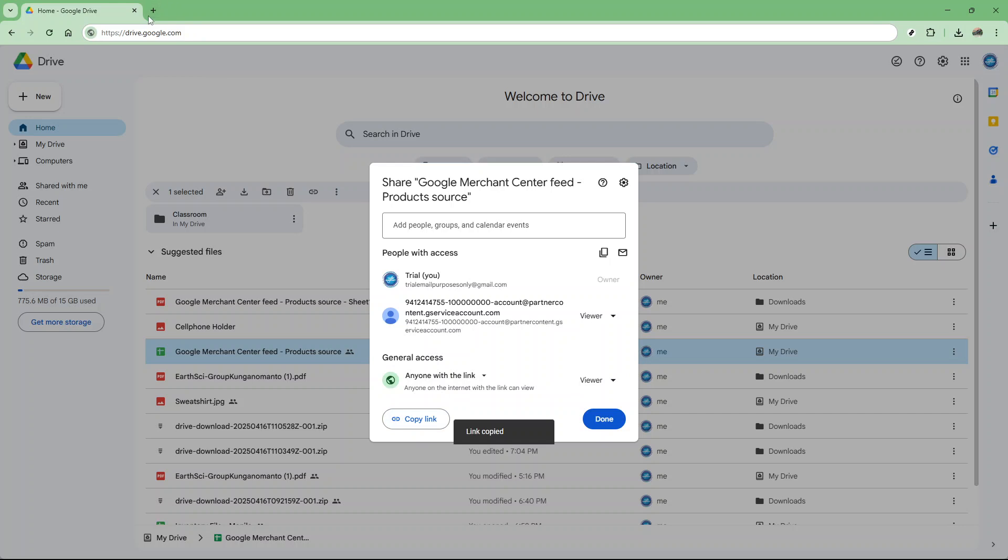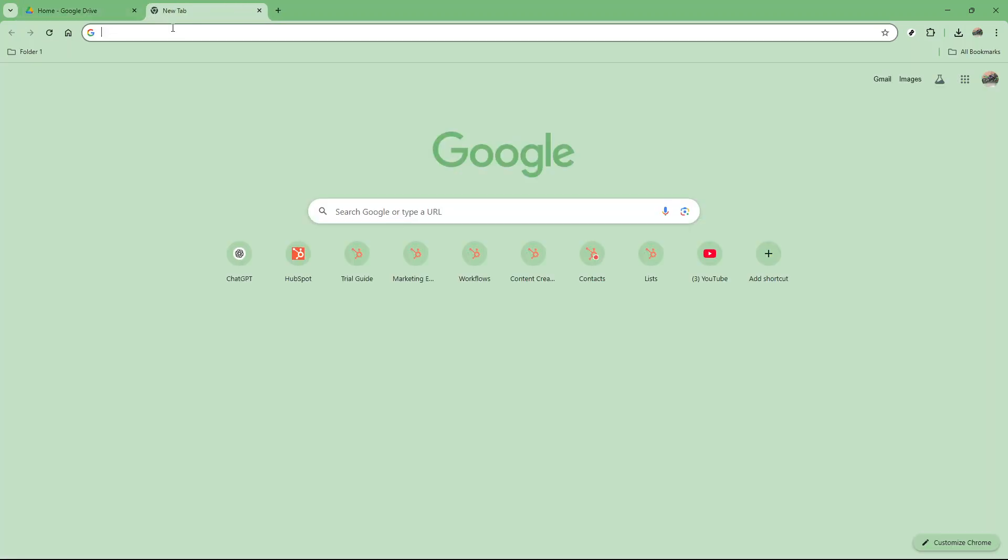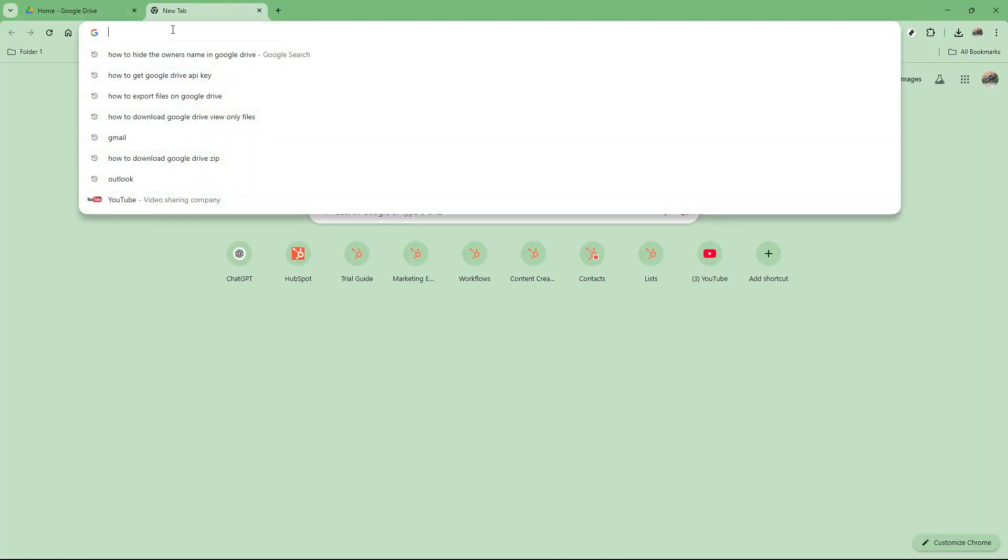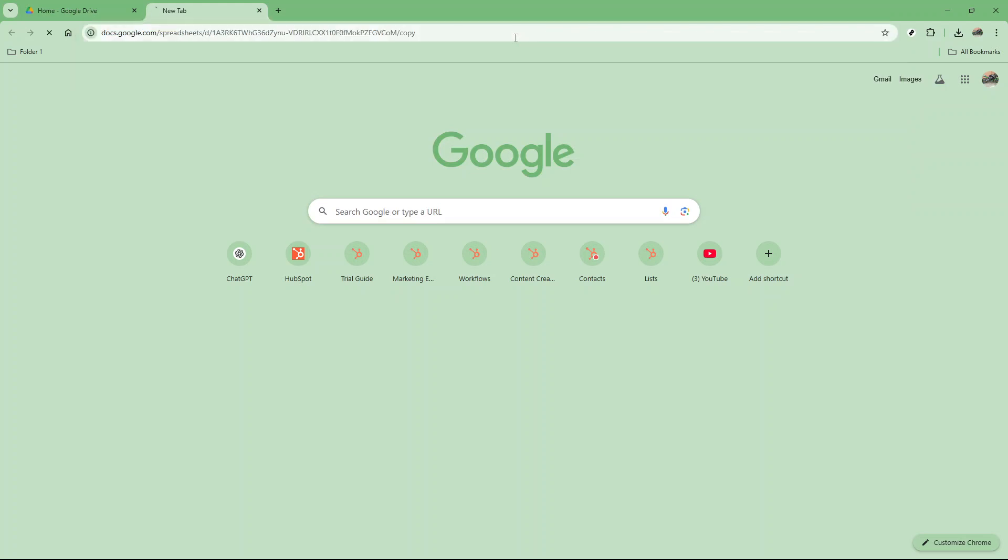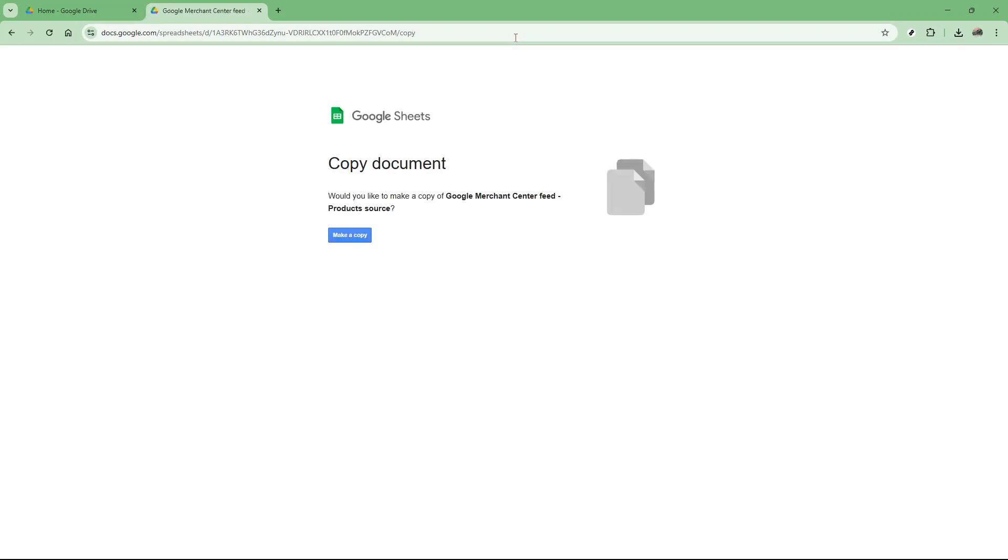Remove everything after the last slash in the URL and type in the word copy. By doing this, when you send this modified link to others, it prompts them to create a copy of the file onto their own Google Drive. This effectively hides your ownership because now they are working with a copy and not your original file.